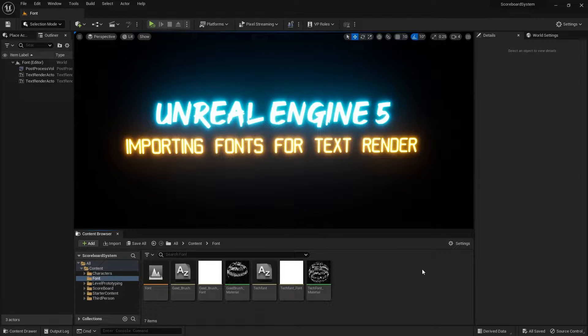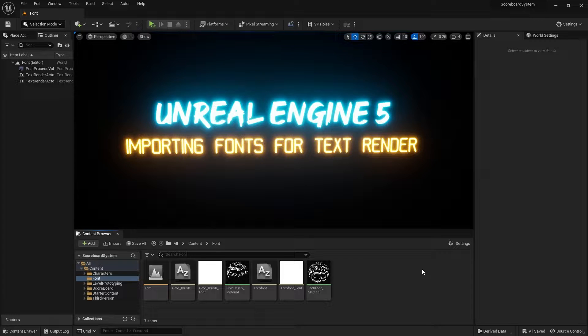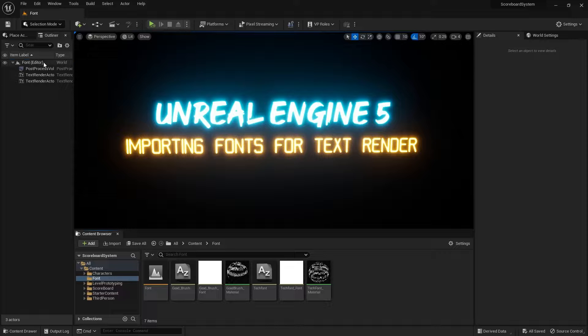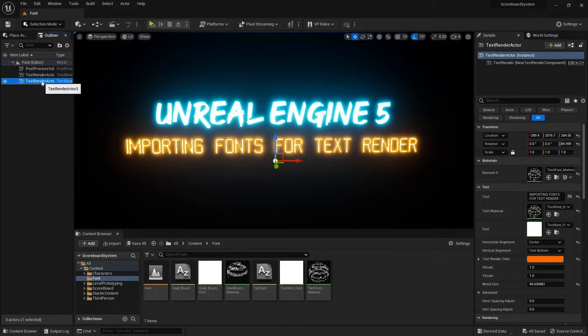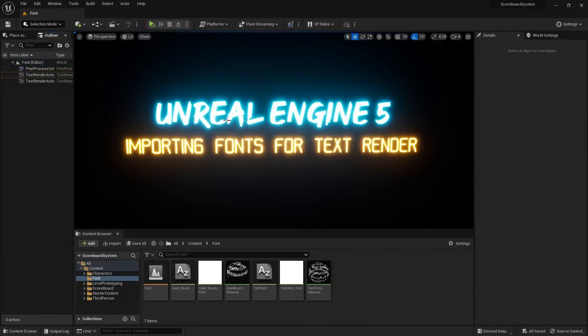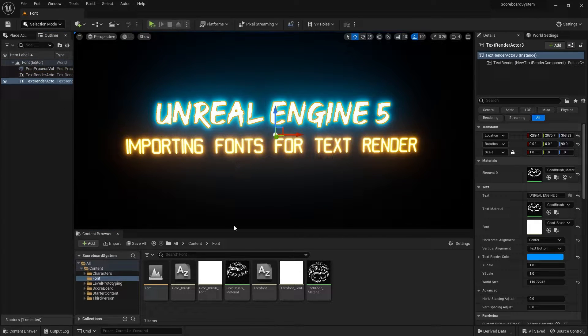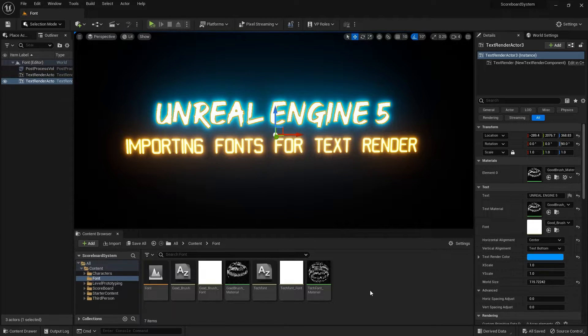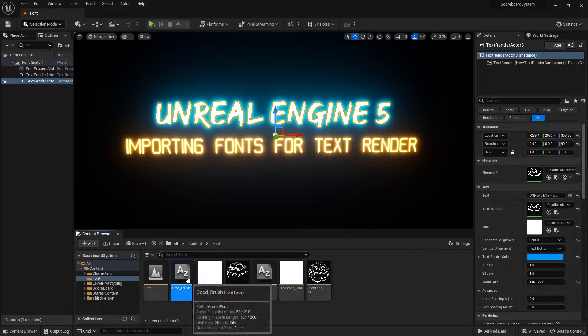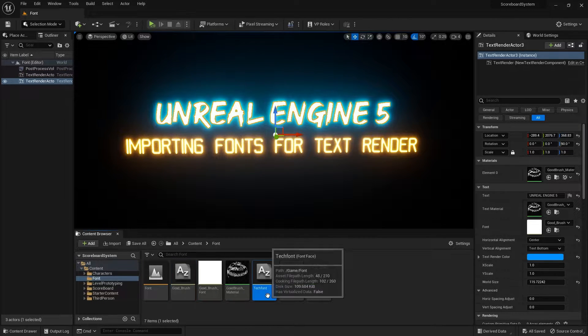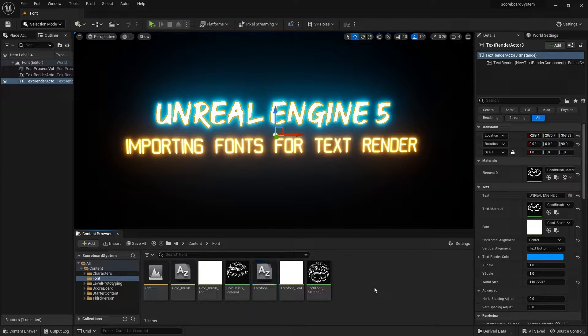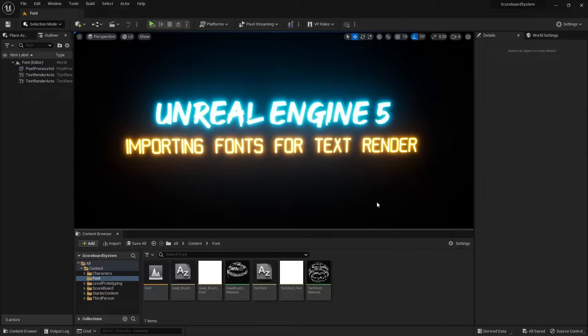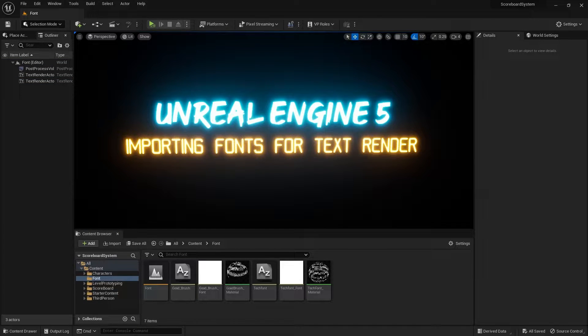Hello everyone, welcome to an Unreal Engine 5 tutorial on how you can import a font into Unreal to use for the text render. In this example I have two text renders that I made, and they both use two different fonts that I found on thefont.com: the good brush and the tech font. The process is pretty straightforward, so let's get right into it.